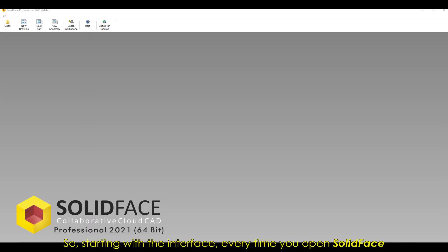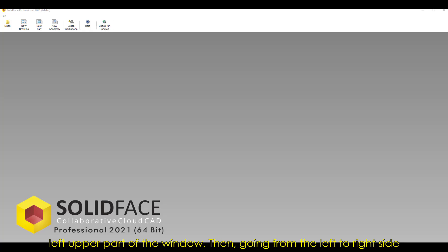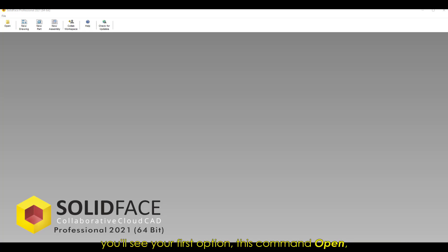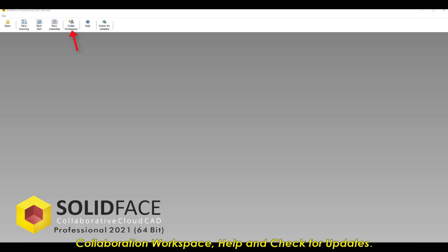So, starting with the interface, every time you open SolidFace you'll see this window. Here you'll find some tool options located in the left upper part of the window. Going from the left to right side, you'll see Open, then New Drawing, New Part, New Assembly, Collaboration Workspace, Help, and Check for Updates.